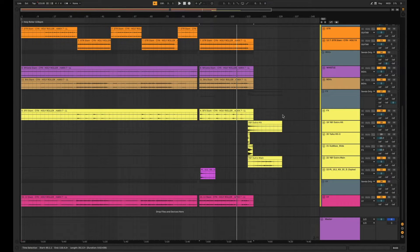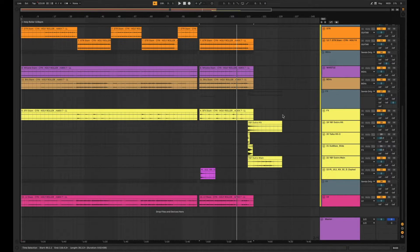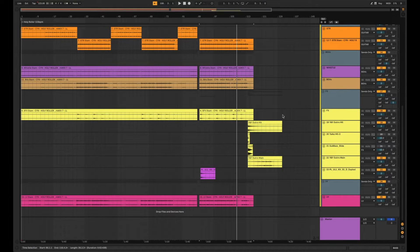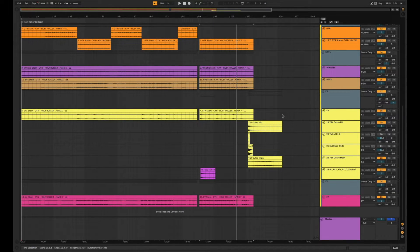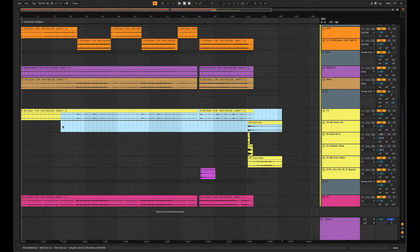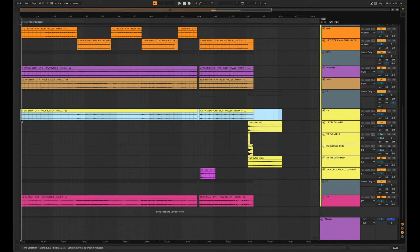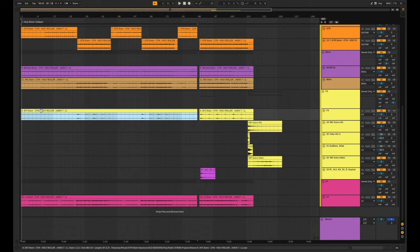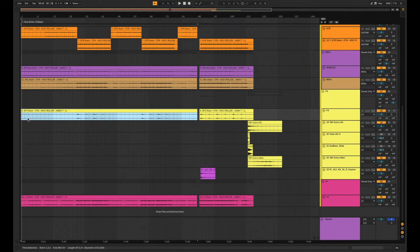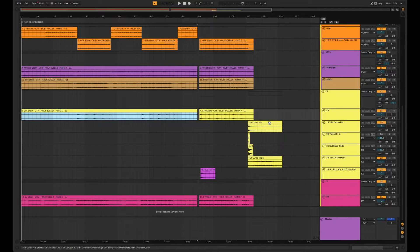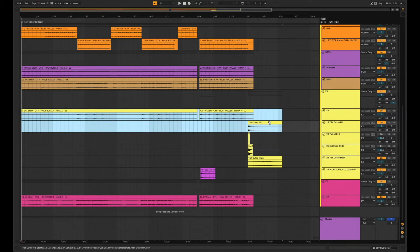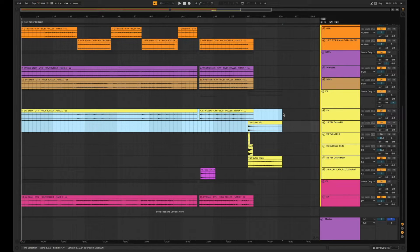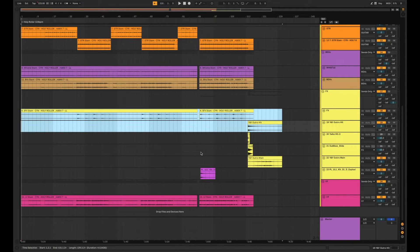Now step number one when you bounce in Ableton is to define your bounce region. And there are a few ways you can do that. For example you can click and drag like this. But the way I like to do it is to click on a clip that starts where you want your stems to start and find a clip that ends where you want your stems to end and shift click. And that is going to create a highlighted region that encapsulates both.